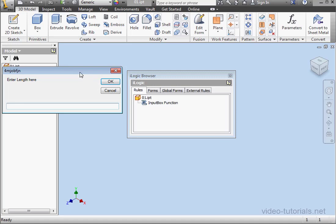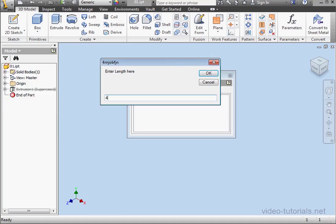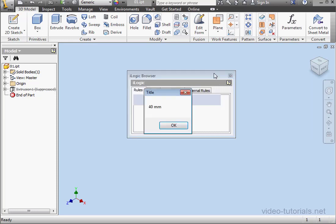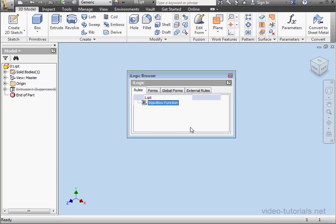Here's our input box. Let's click OK. And OK again. This concludes our tutorial about the input box function.